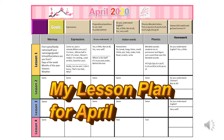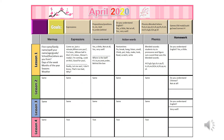Hello teachers, it's James. You're looking at my lesson plan for April 2020. I am going to go over my lesson plan, then show you the materials. This lesson plan was done on Microsoft PowerPoint.